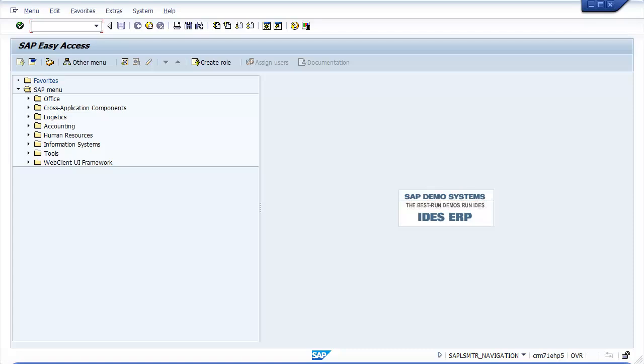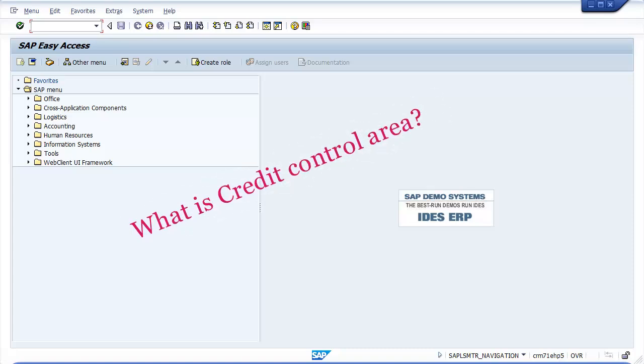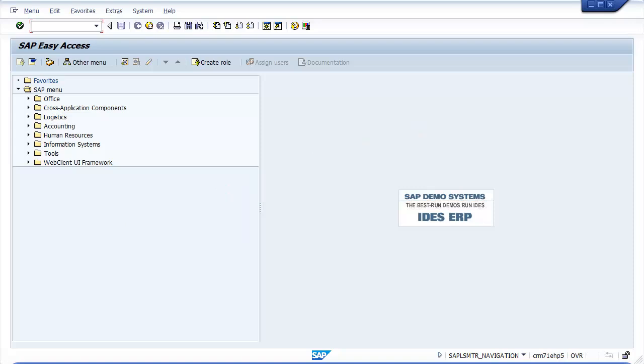The following video training tutorial guides how to define credit control area in SAP step-by-step. What is credit control area? The credit control area specifies and checks the credit limit for customers. Credit control area can include one or more company codes.